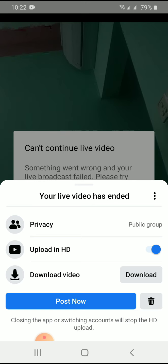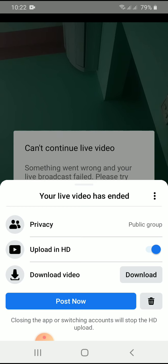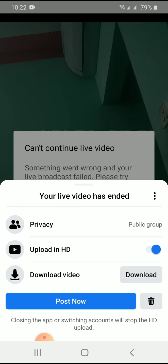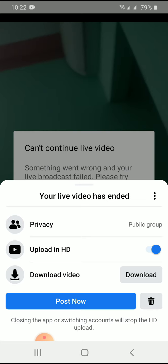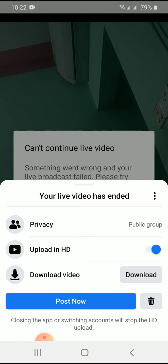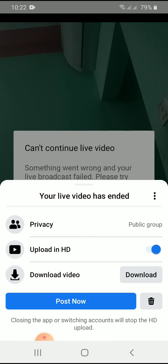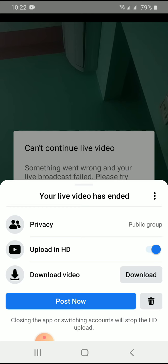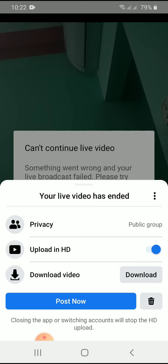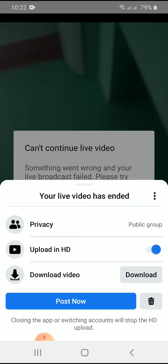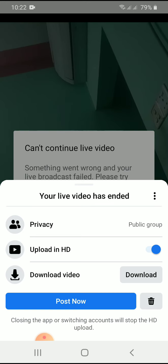Then your live will be cut and disconnected. You can see there is a Finish button. You have to press the Finish button and then your live will be finished. After that, your interface will come up with further options.